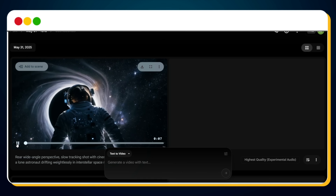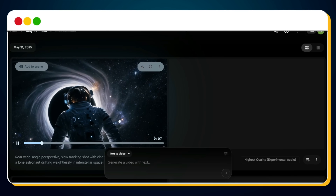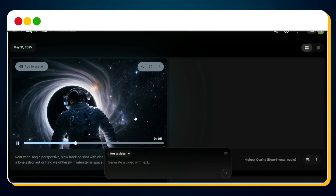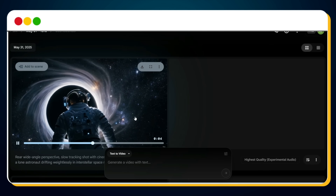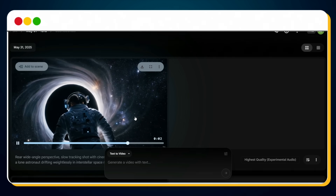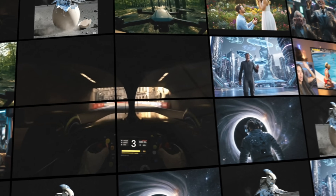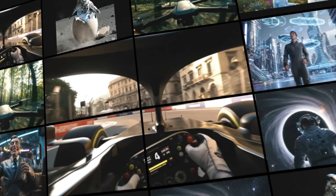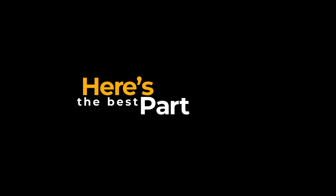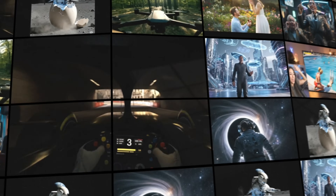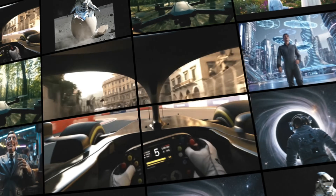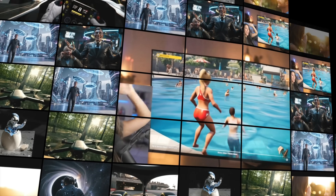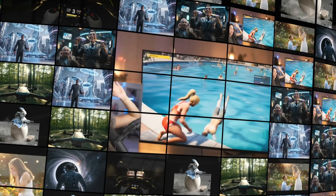Let's watch it together. Google VO3 is shaping up to be the most powerful AI video generator out there, and it automatically adds perfectly synced sound to your video without any editing. It's like having your own Hollywood studio in your browser.